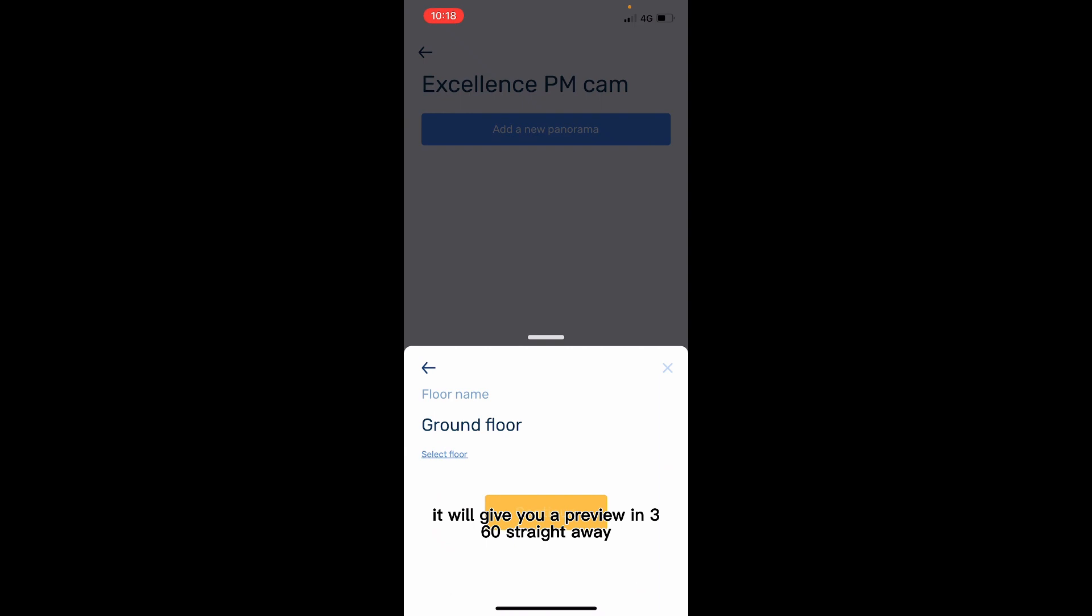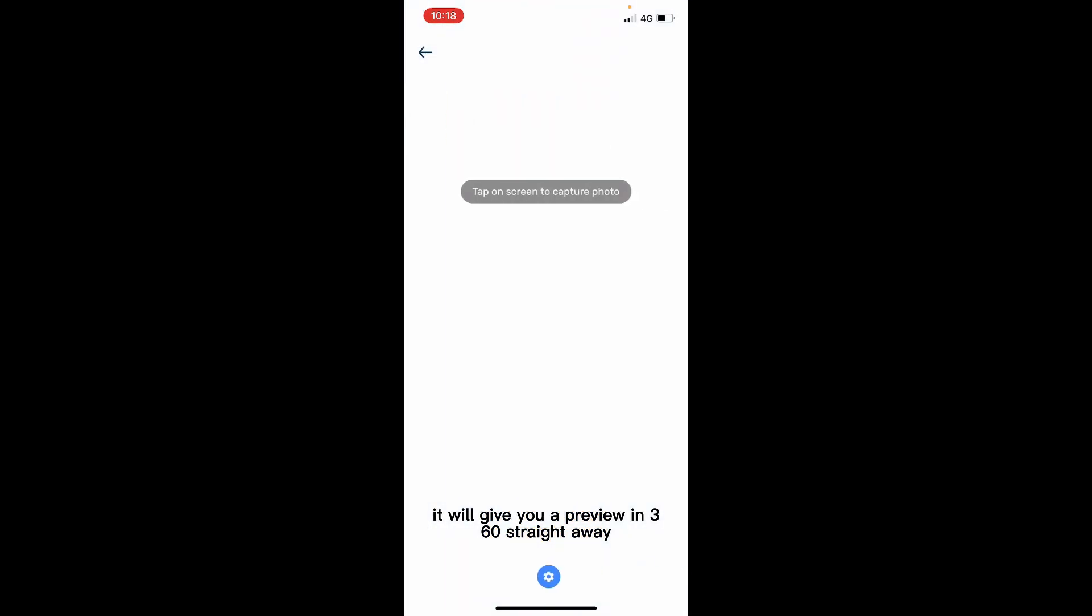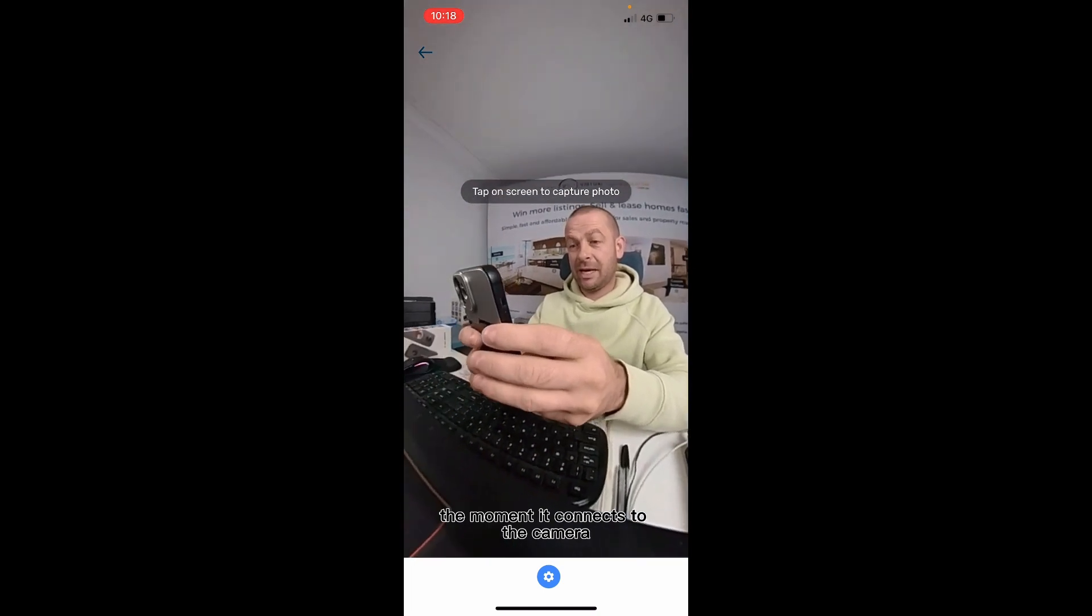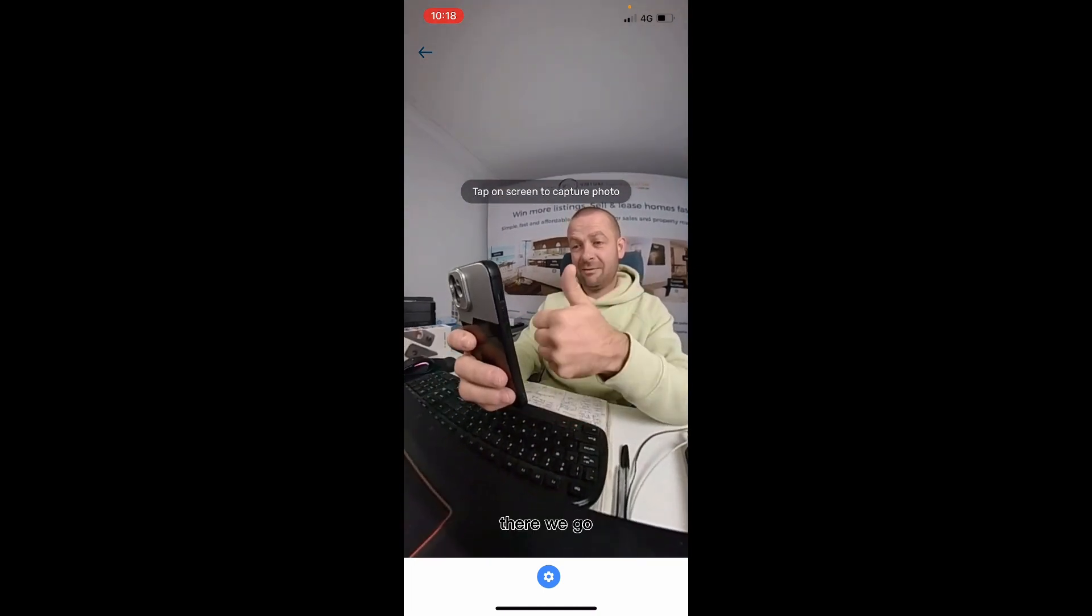Now that we've switched to 360 on the camera, look what happens. It will give you a preview in 360 straight away the moment it connects to the camera. There we go, we have a preview.